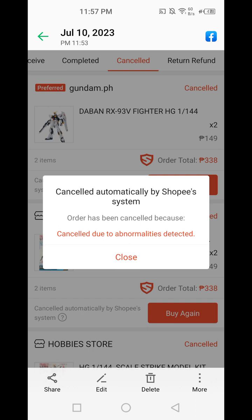How can we fix this? I think Shopee wants us to register the account because it might be considered suspicious. This is a new account, so probably they want us to register.